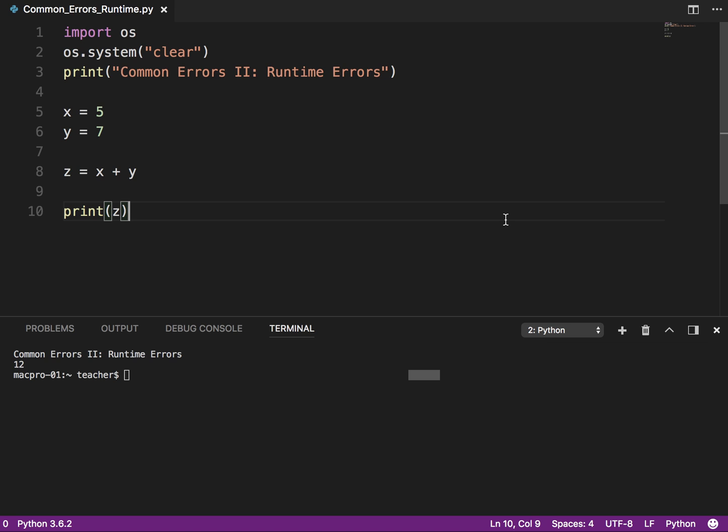So if we run it, okay, we get an error. Notice it cleared the screen, printed that out, and then when it got to this line, line 8, so again, it tells you where the error is, it says name x is not defined. So it has no idea what x is. So we put x equals 5, and then it will run again. So before you use a variable, you need to define the variable. Again, very, very common.